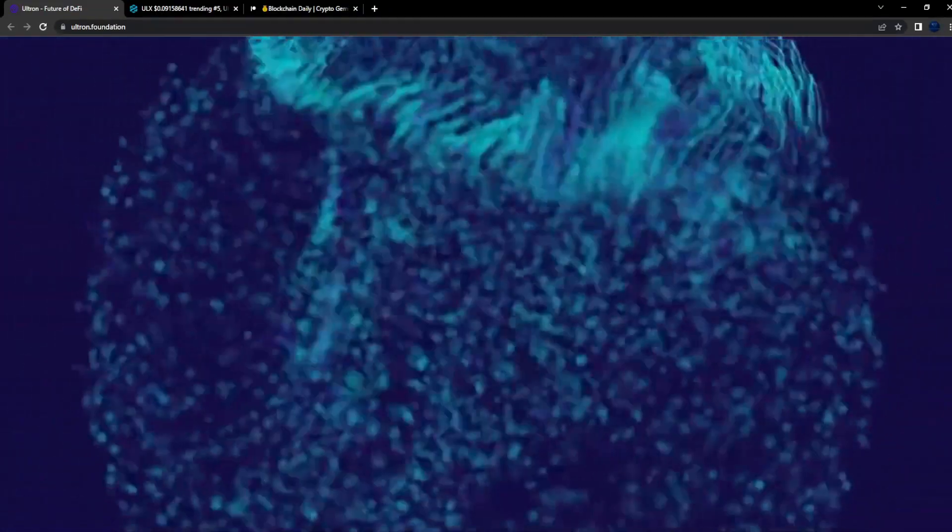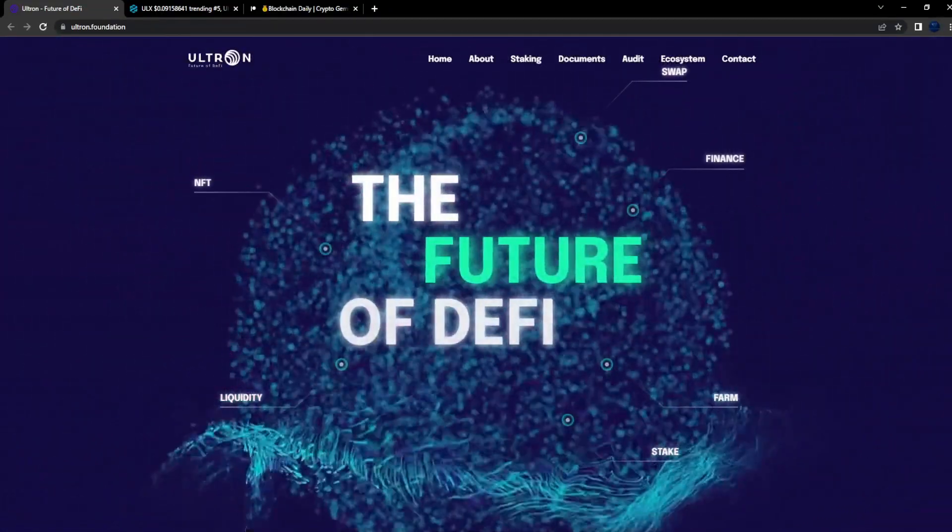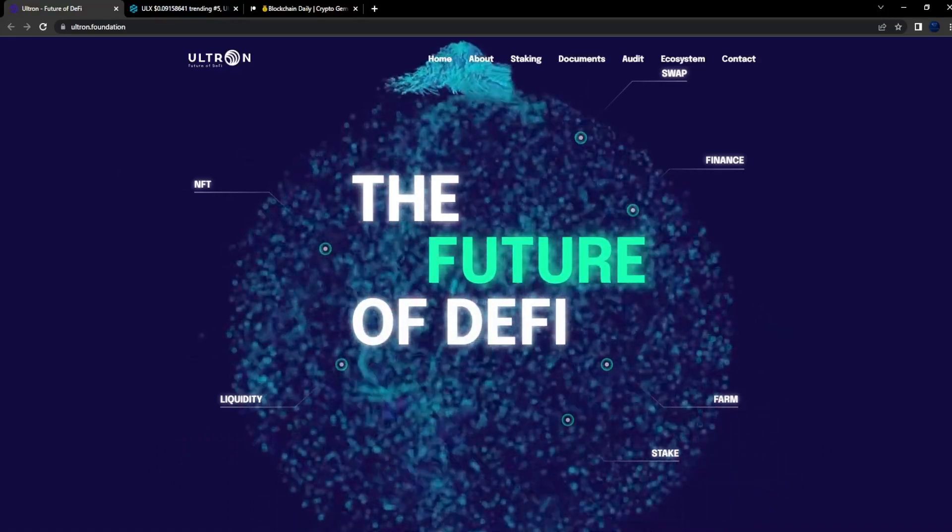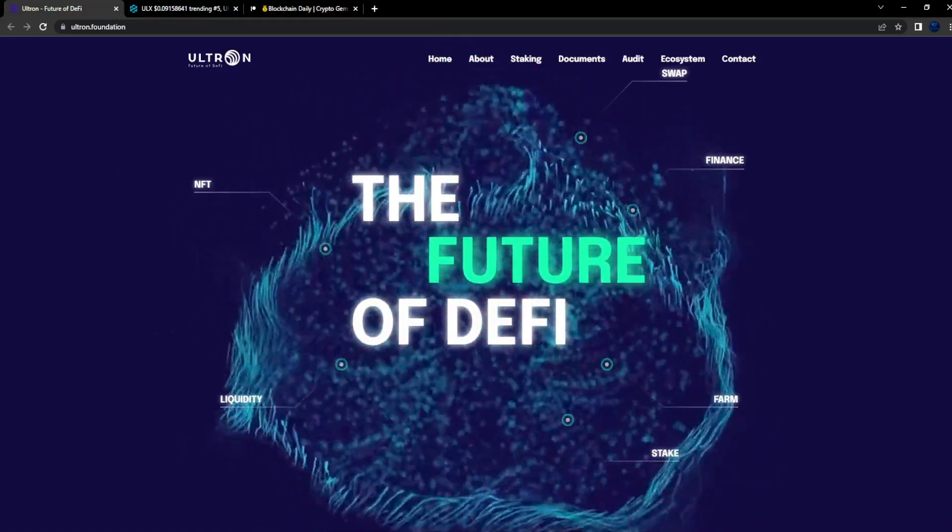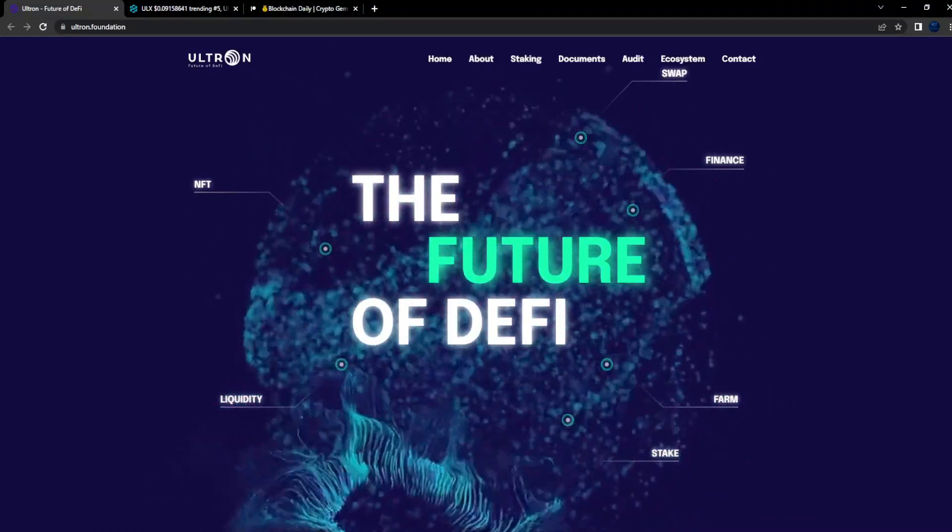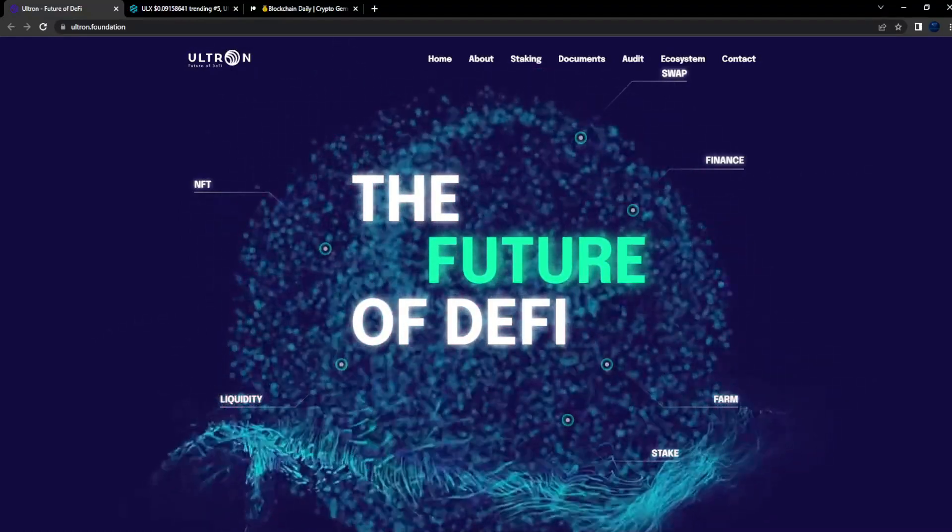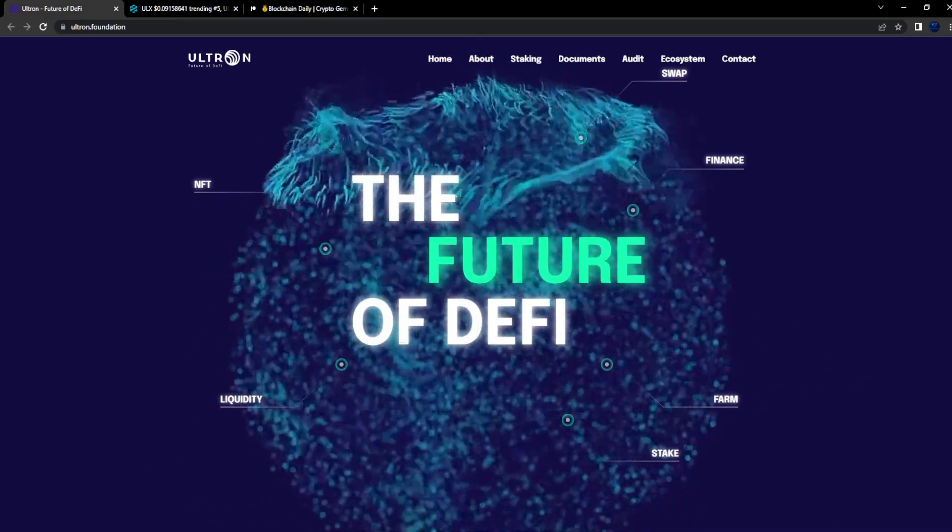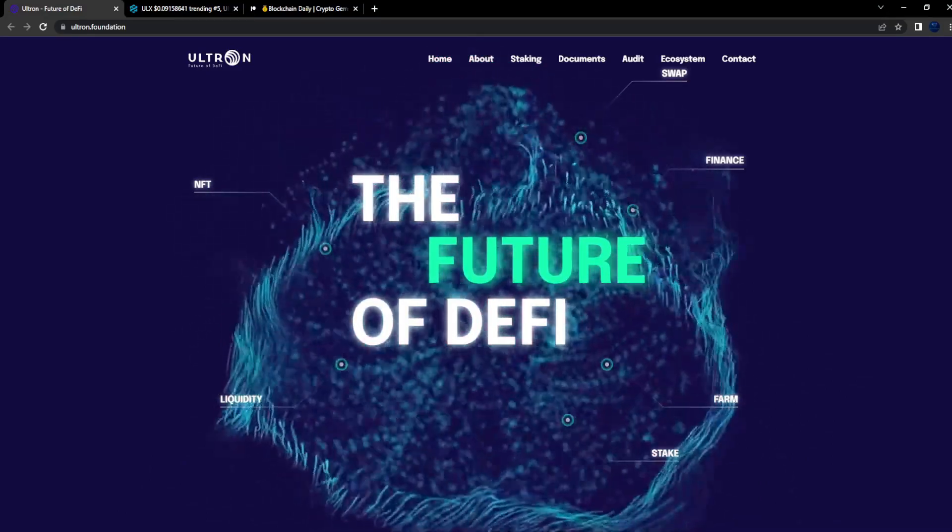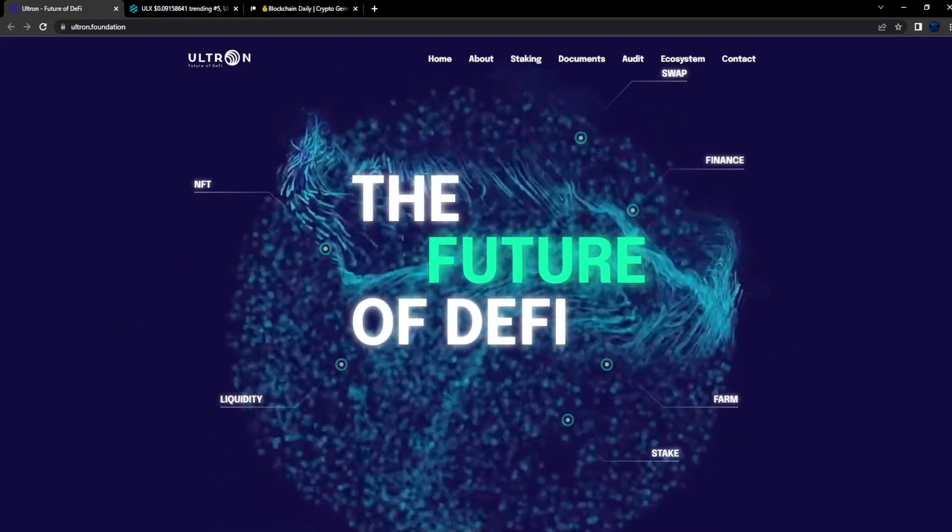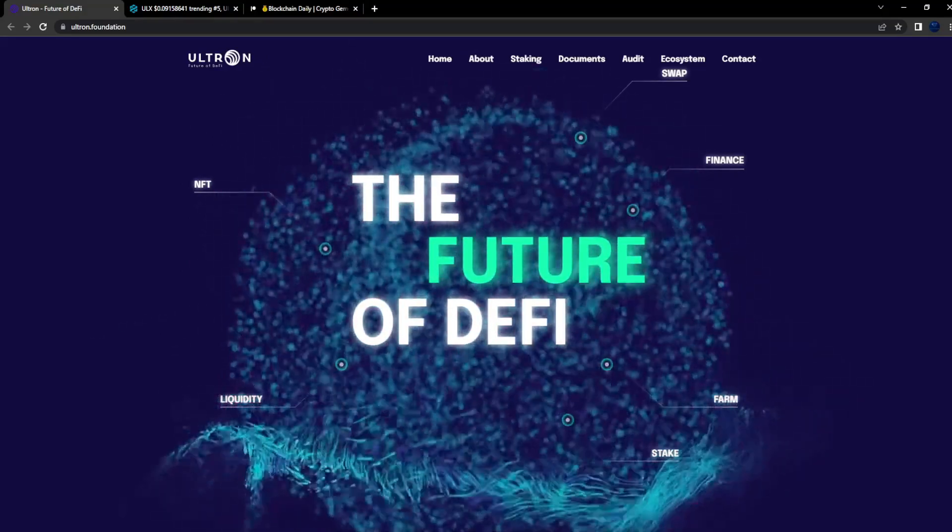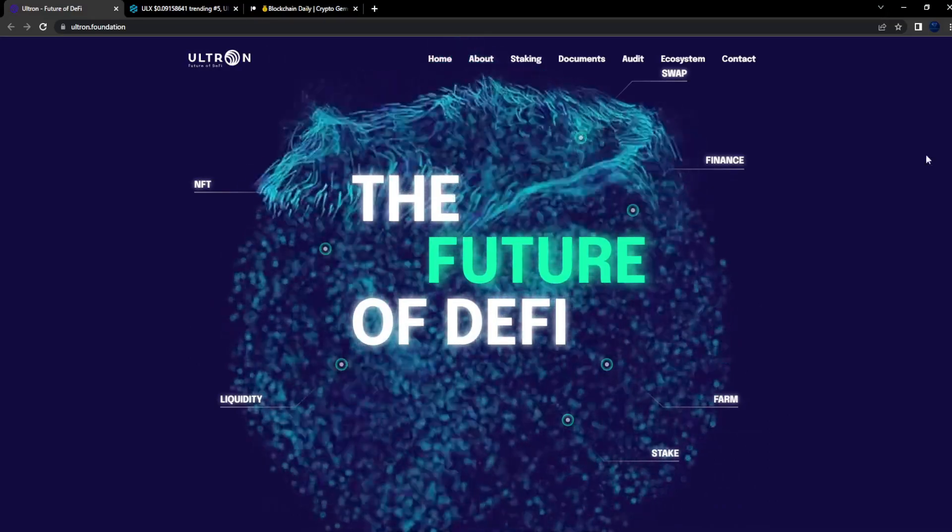What's good YouTube, welcome back to the channel. This is where we cover everything from altcoins to meme coins, all of the potential gems. We covered this project Ultron before on the channel and it has been crushing it guys. It is right now trending on DEX tools, making moves to the upside.